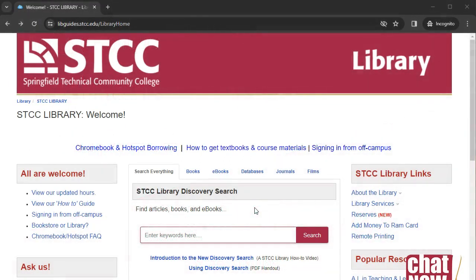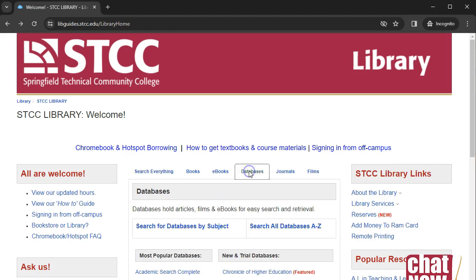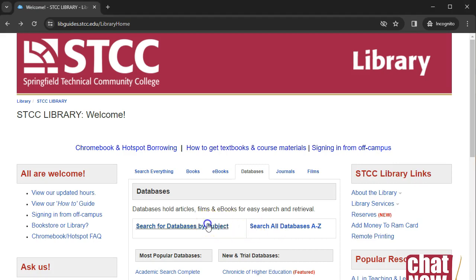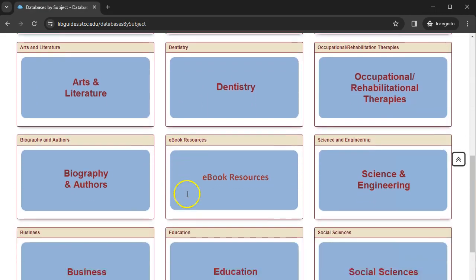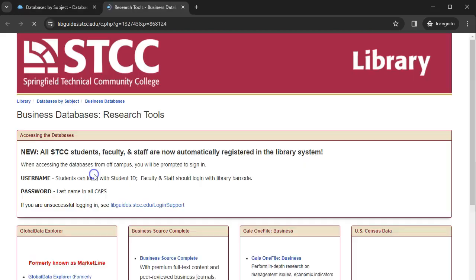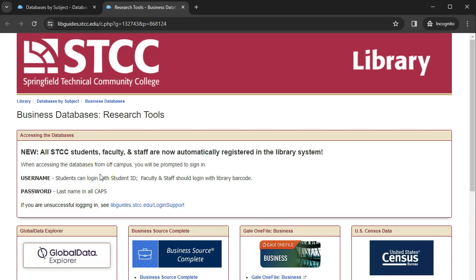To access Business Source Complete, click on the Databases tab at the top center of the library's website. You can find Business Source Complete and all of our databases under Databases A through Z. For now, let's click on Databases by Subject. Scroll down and click on the Business button. This will bring you to a suite of databases covering business topics.